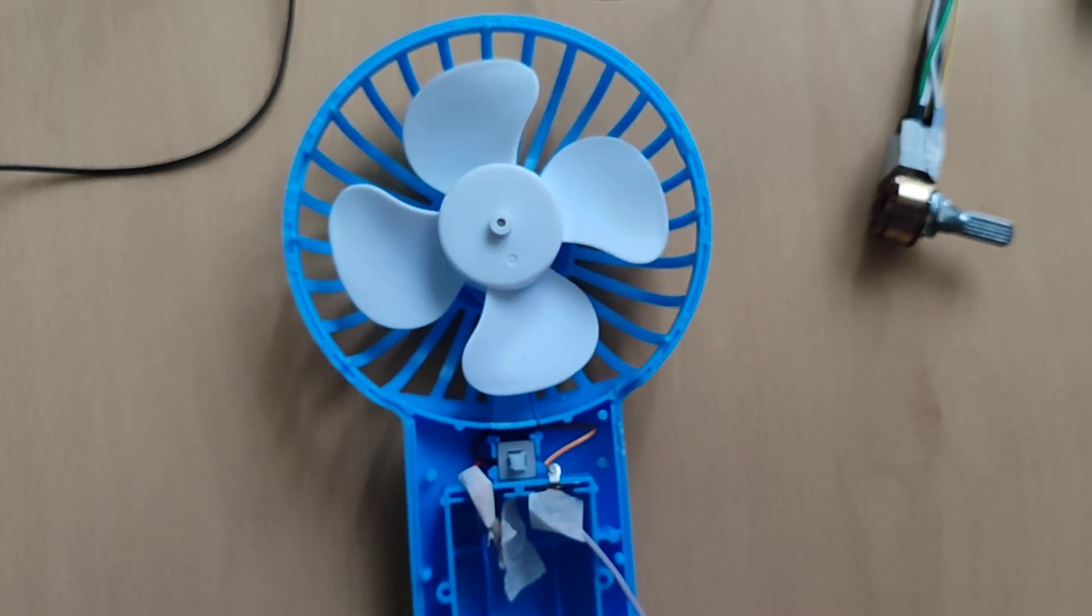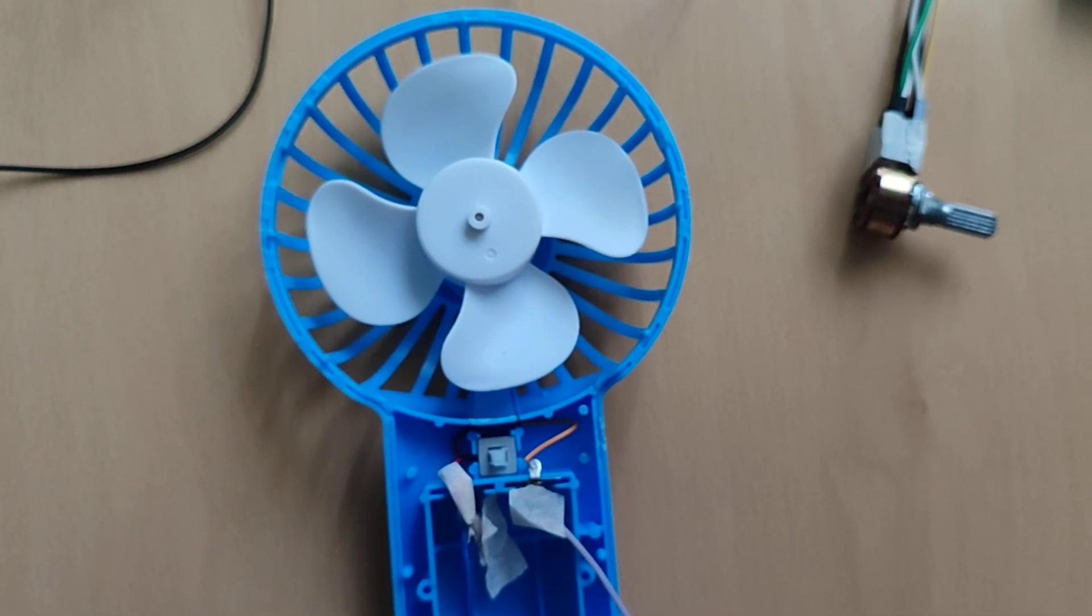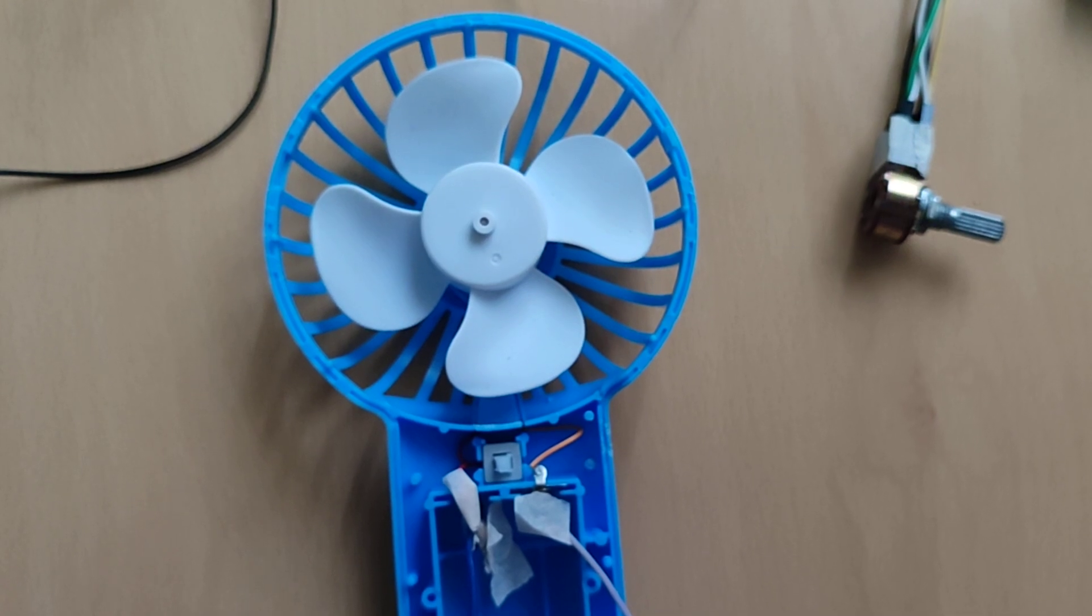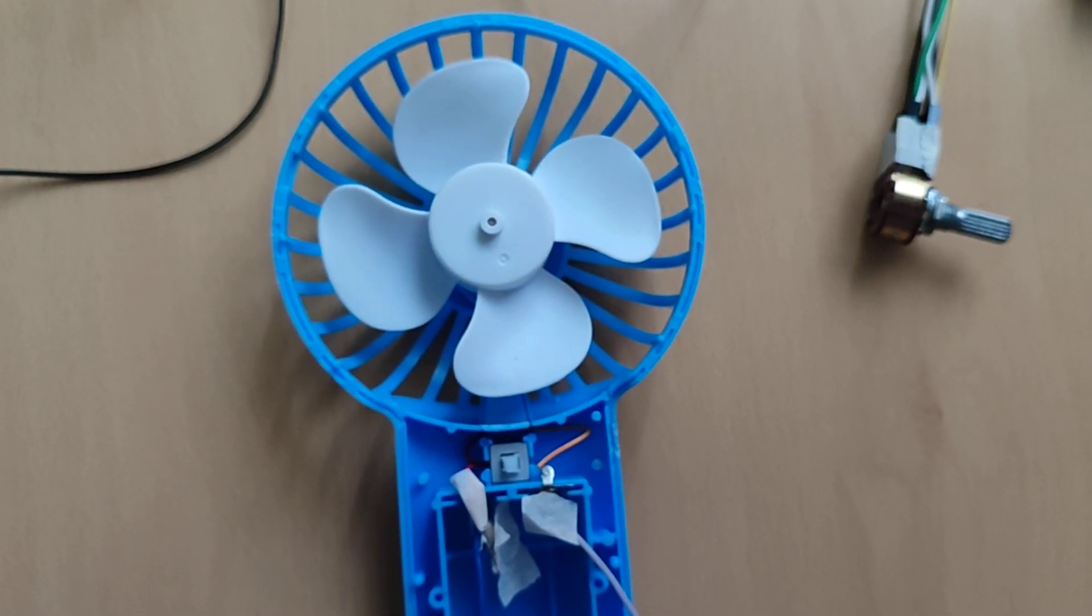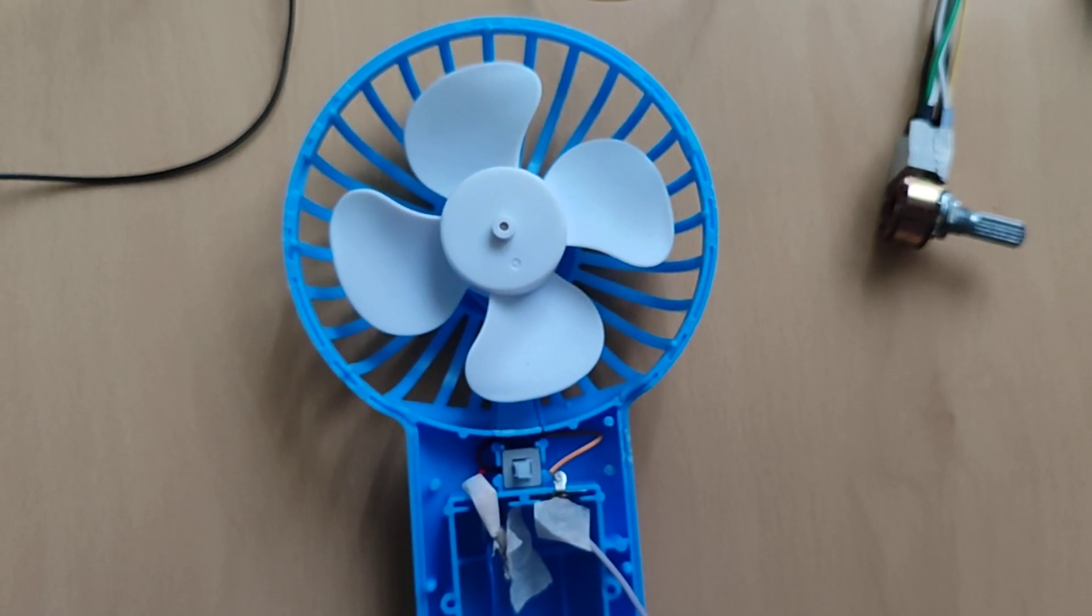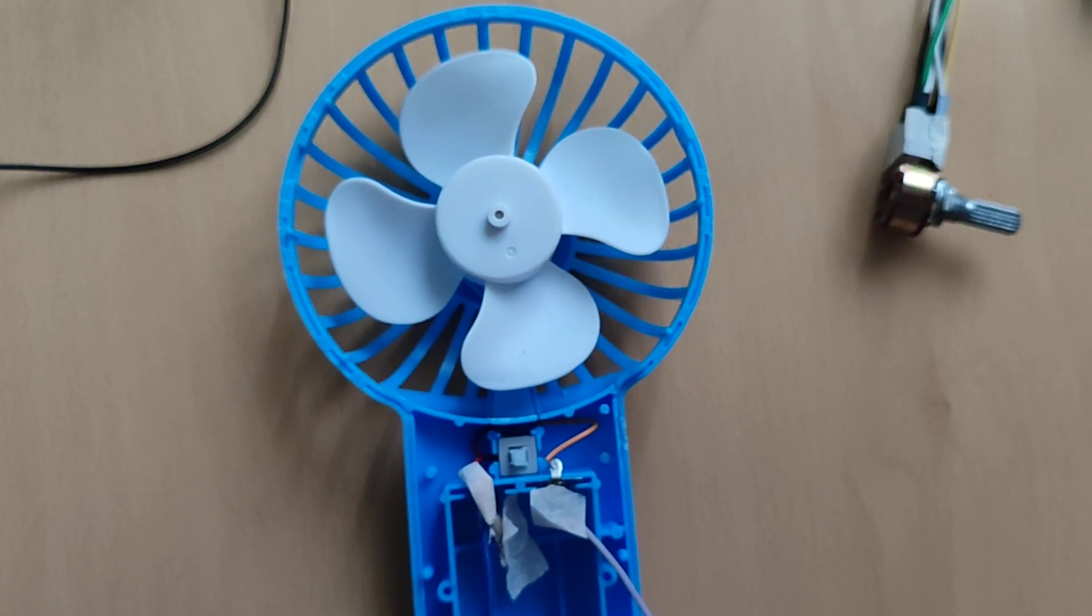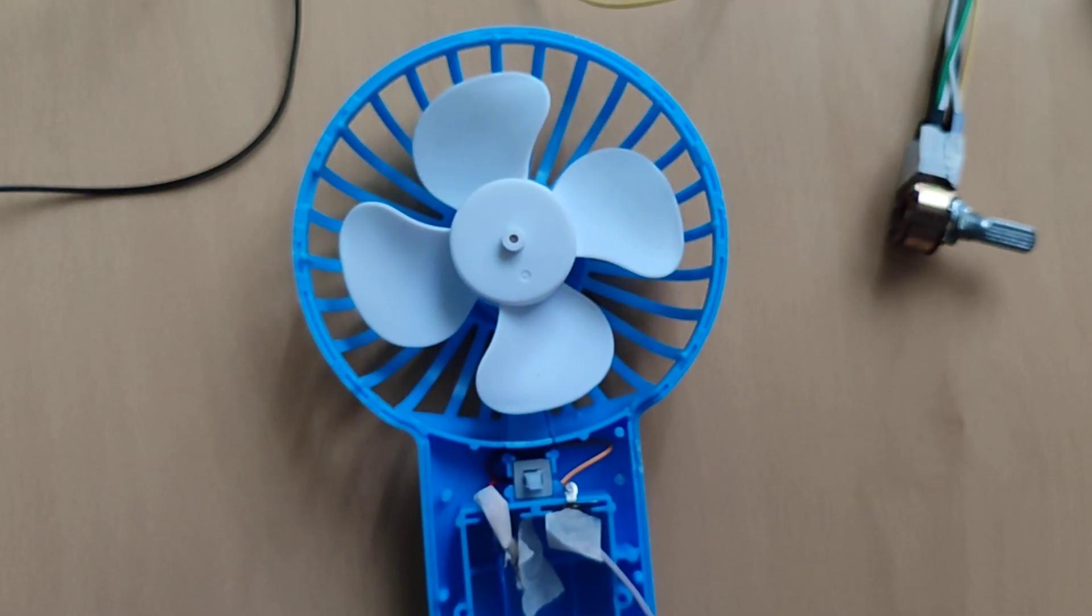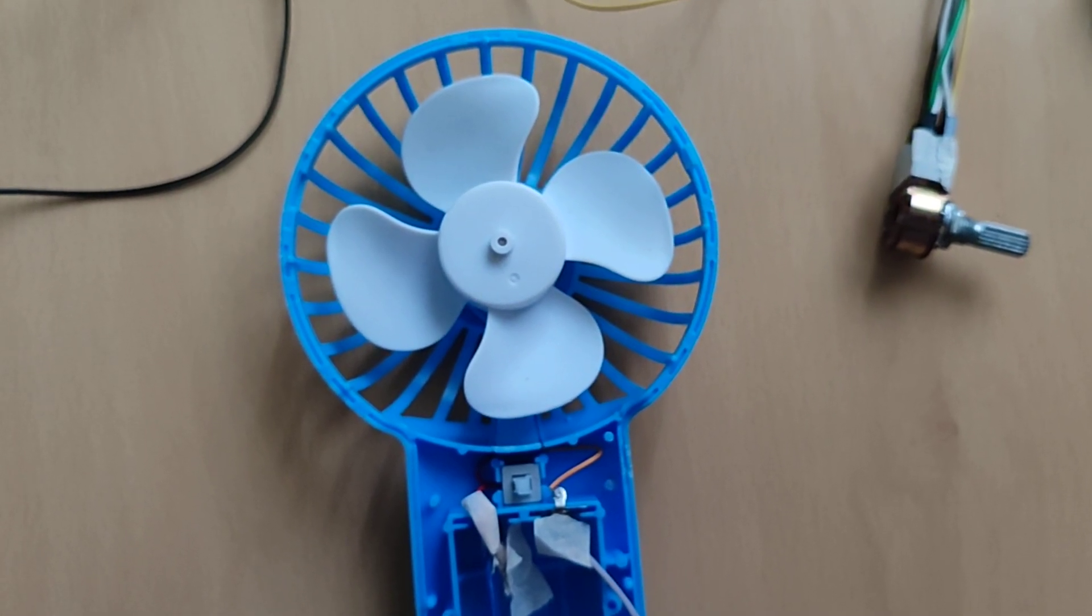When the blue wire is more powerful than the gray one, the positive terminal is stronger than the negative one, this portable fan would spin counterclockwise. On the other hand, if the gray wire has more current than the blue one, the portable fan would spin in the opposite direction, clockwise.